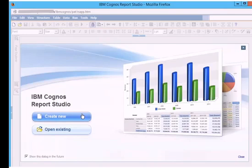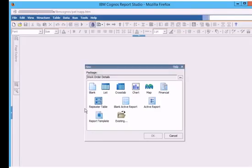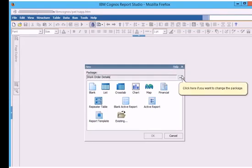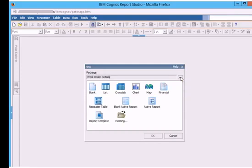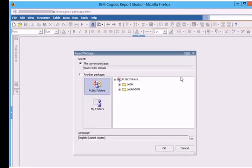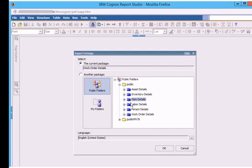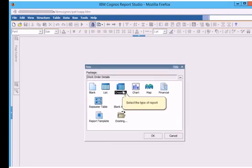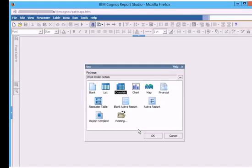The package name is selected as work order details. If you want to change the package, you can specify other package. For the report type, we choose crosstab this time.